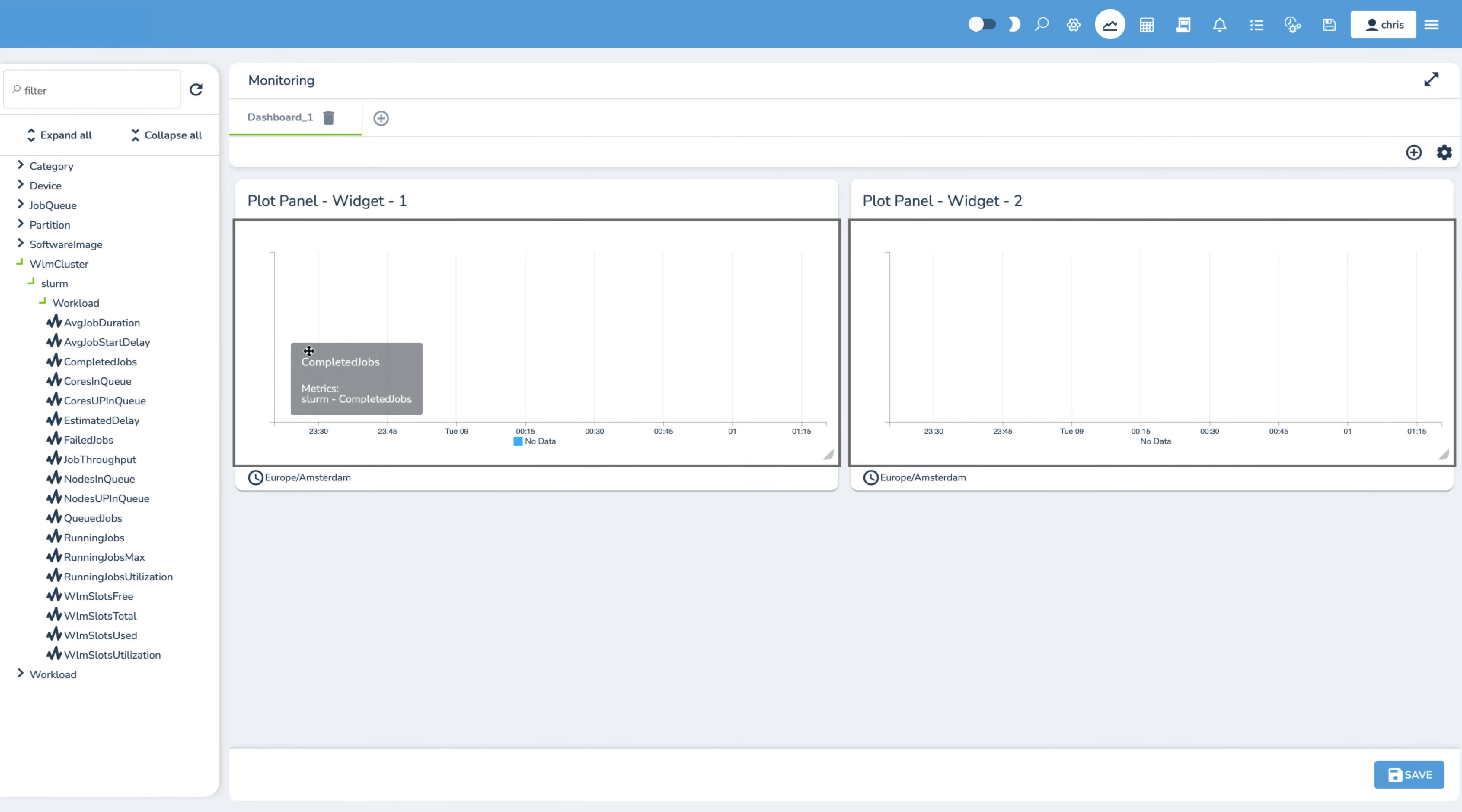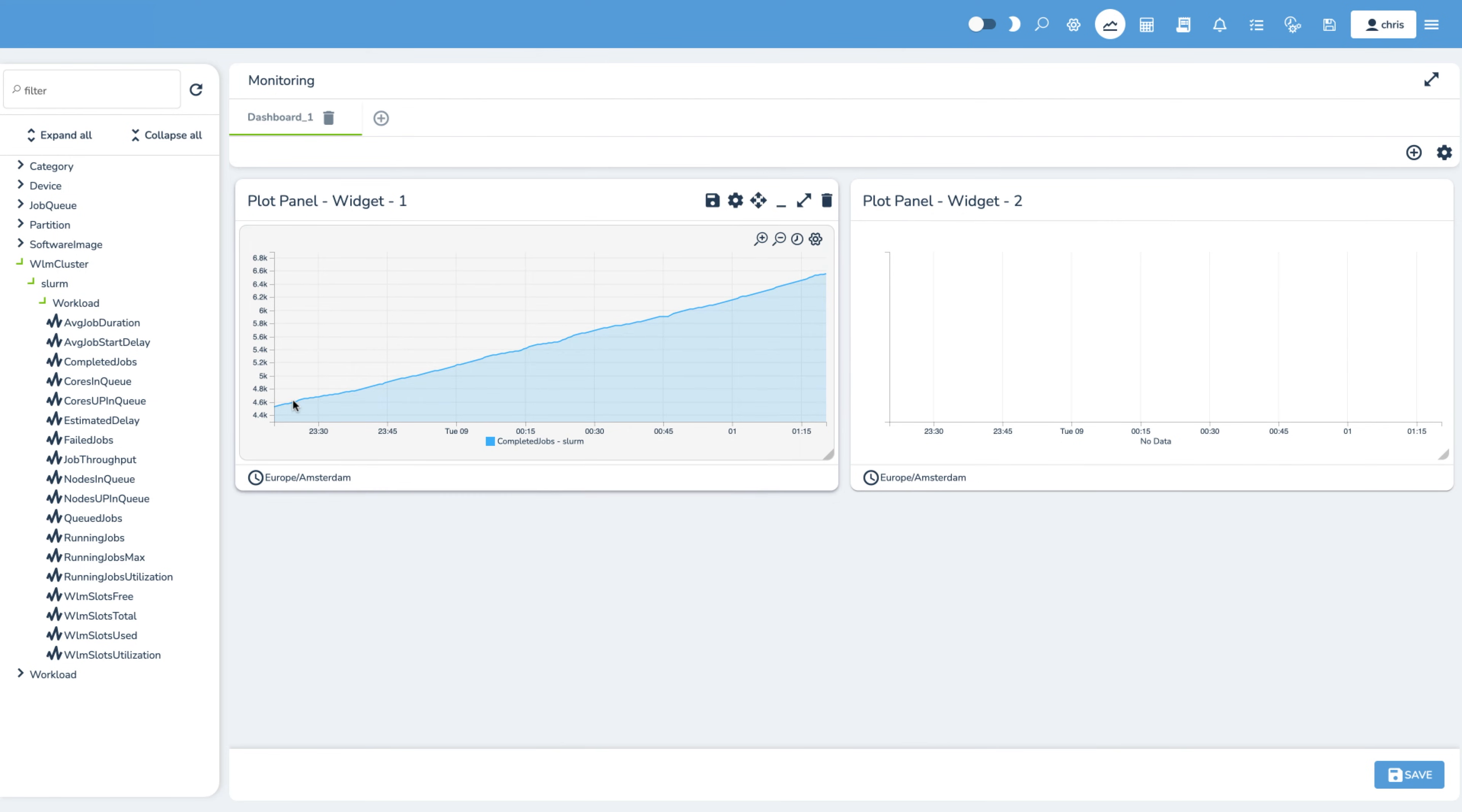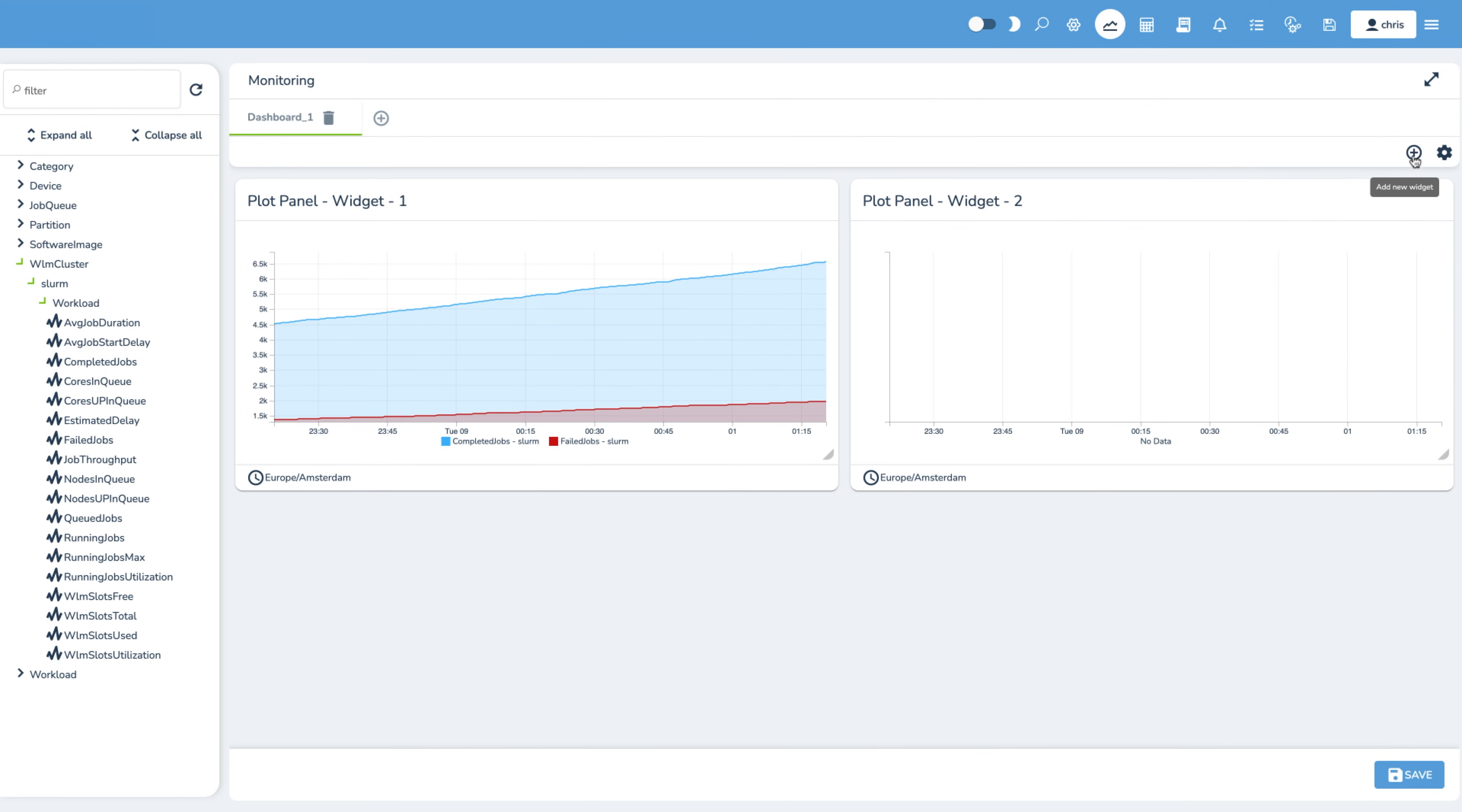Here, we will plot jobs complete versus jobs failed in our Slurm partition. We can add as many widgets as we want to visualize these metrics.